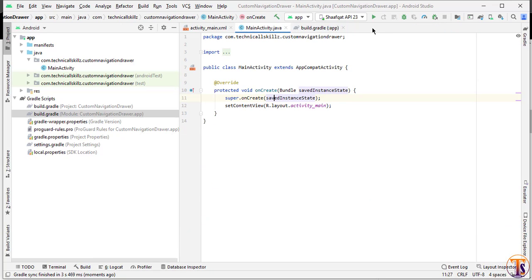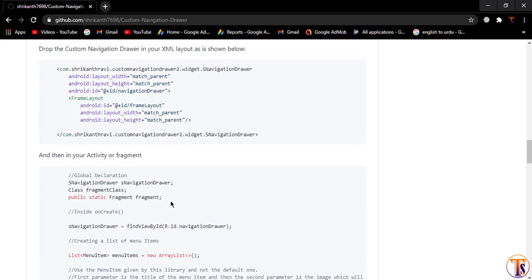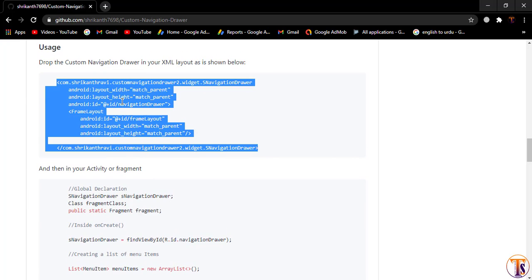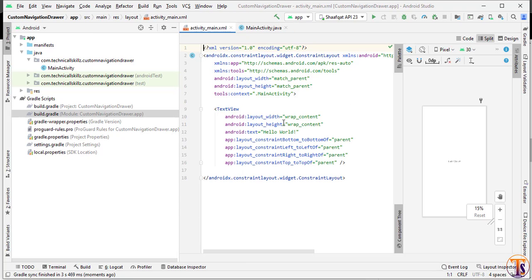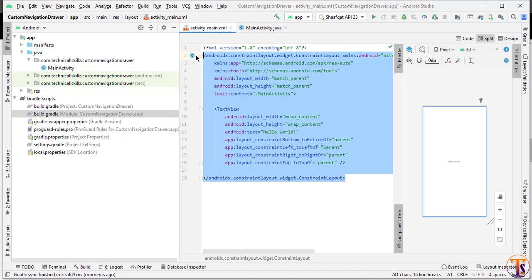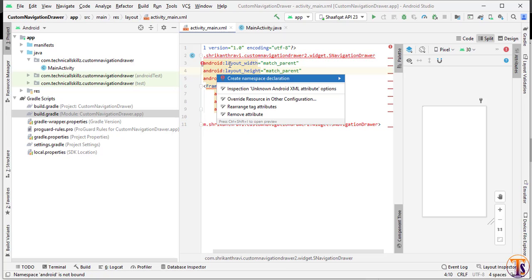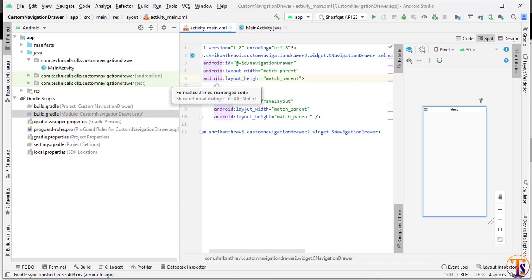Close all the files and go to the browser again where we have the documentation for this custom navigation drawer. First we will add the XML code — just copy it, no need to remember any code. Open activity_main.xml, remove all the code except the first line, paste the copied code, import the namespace, and press Alt+Ctrl+L to reformat the code.